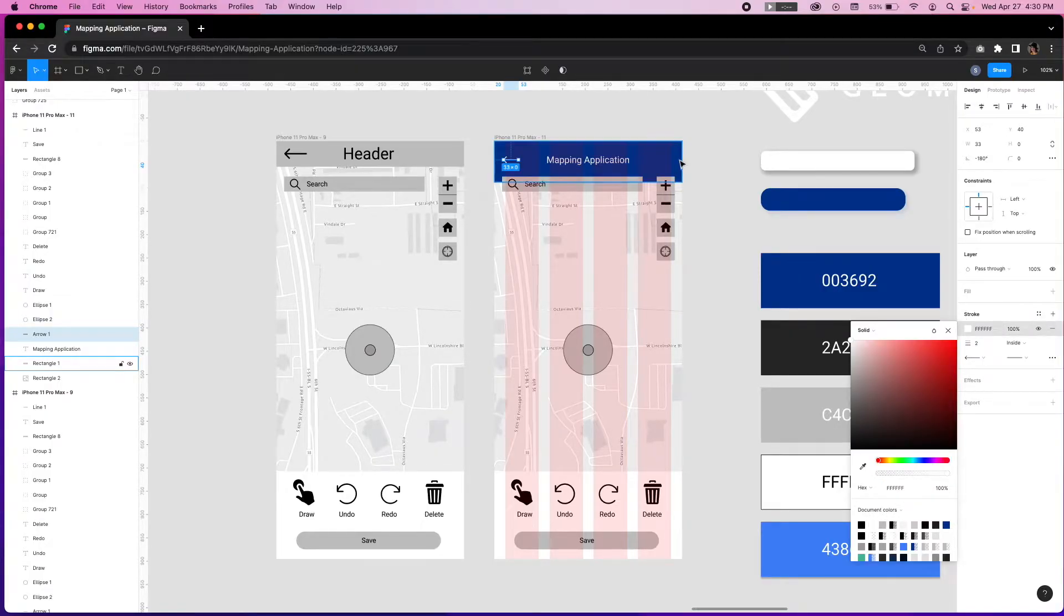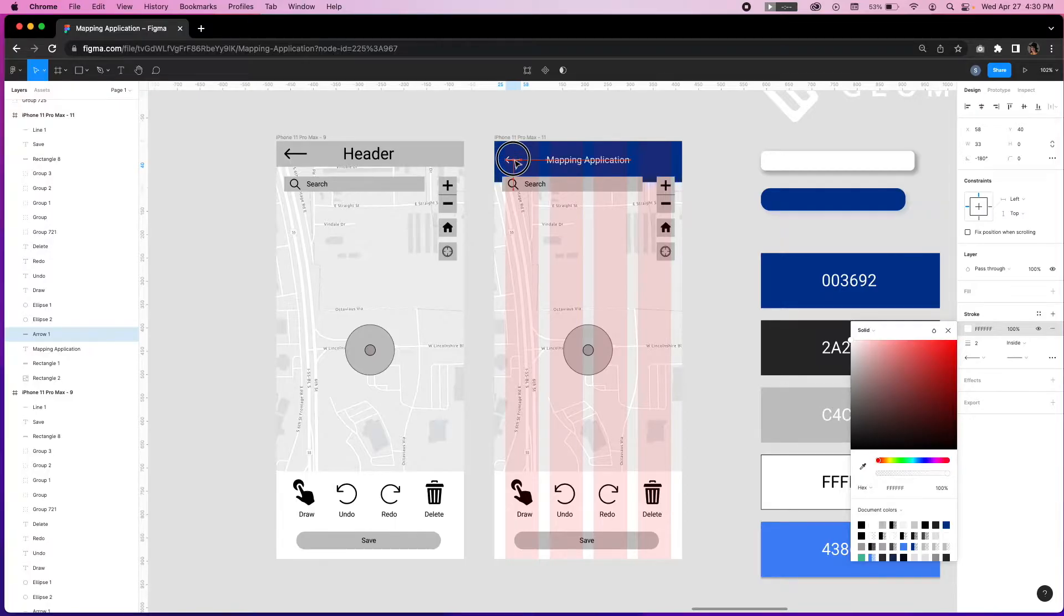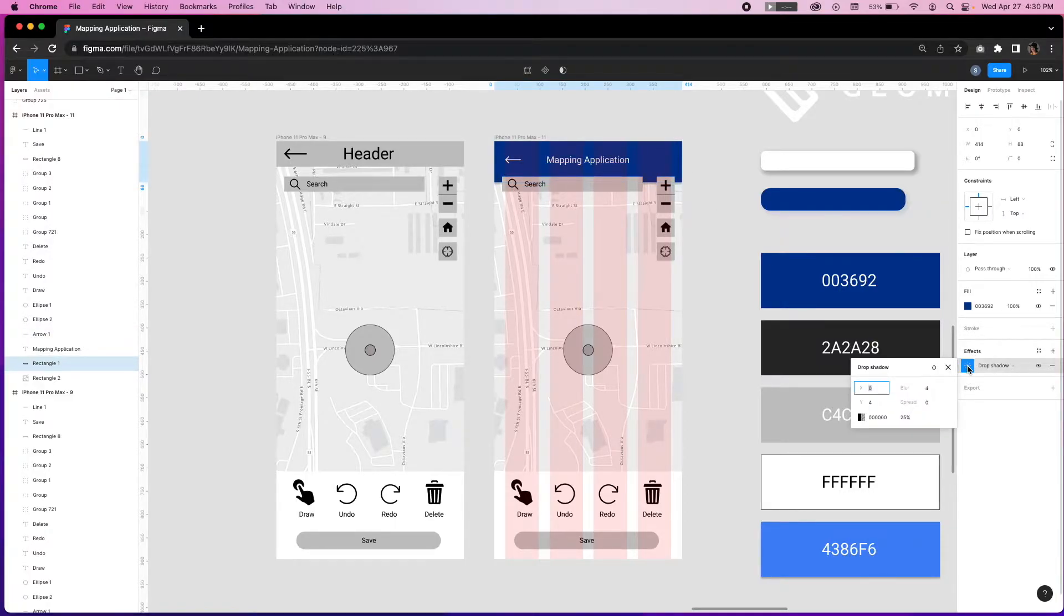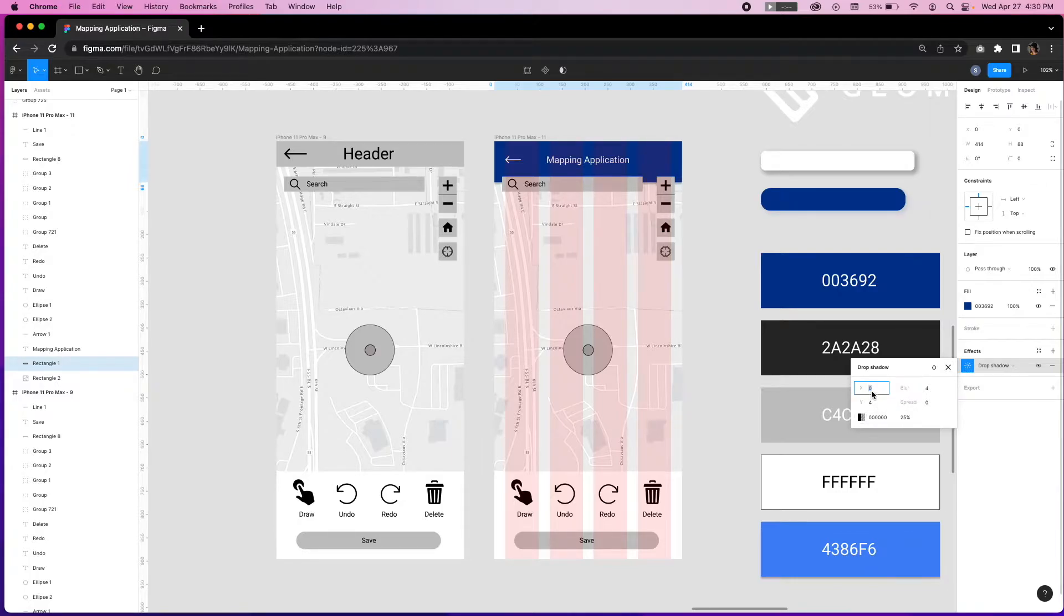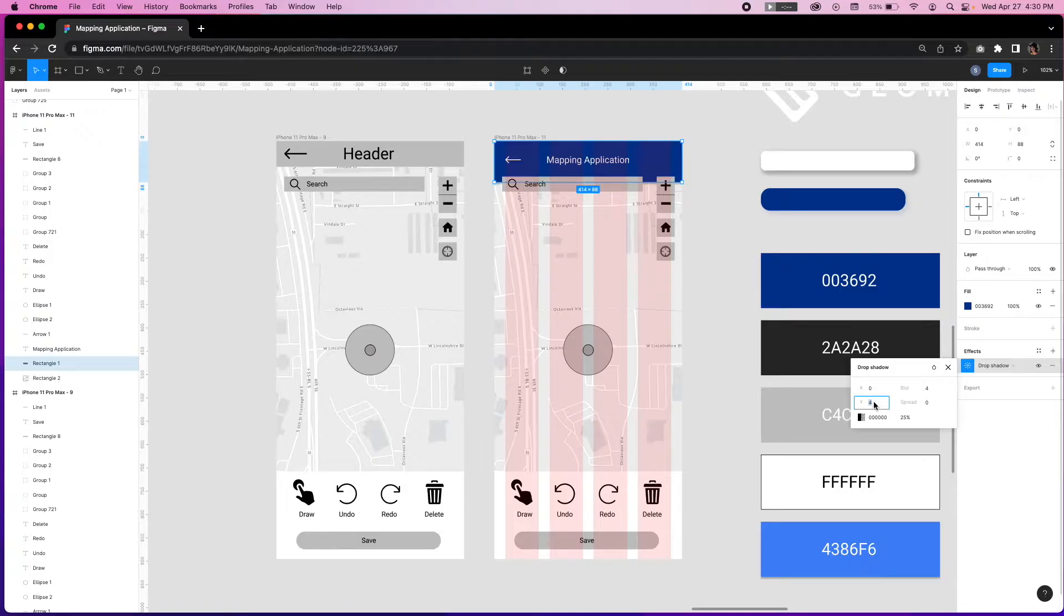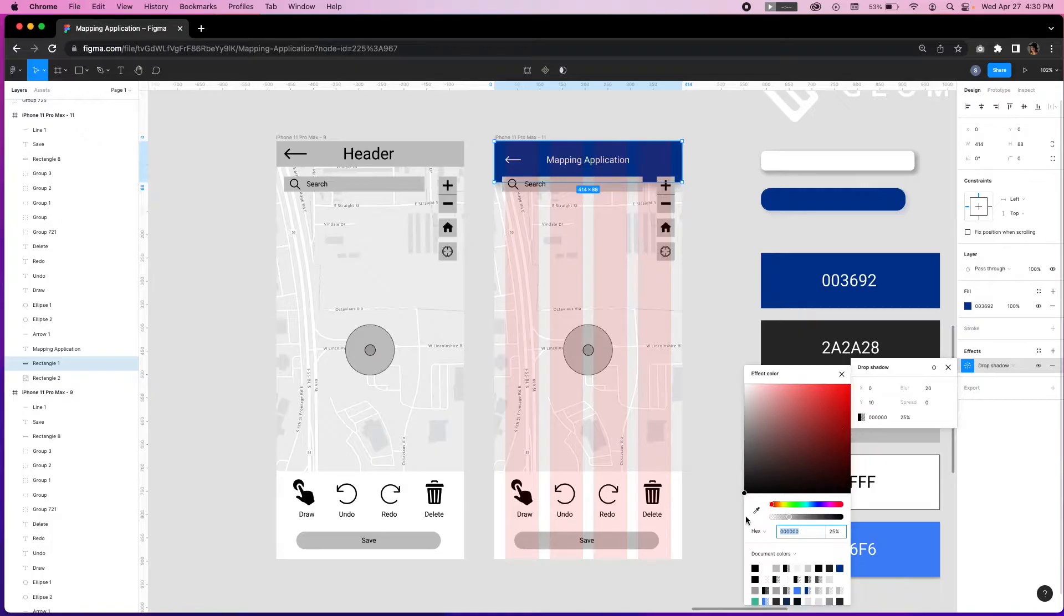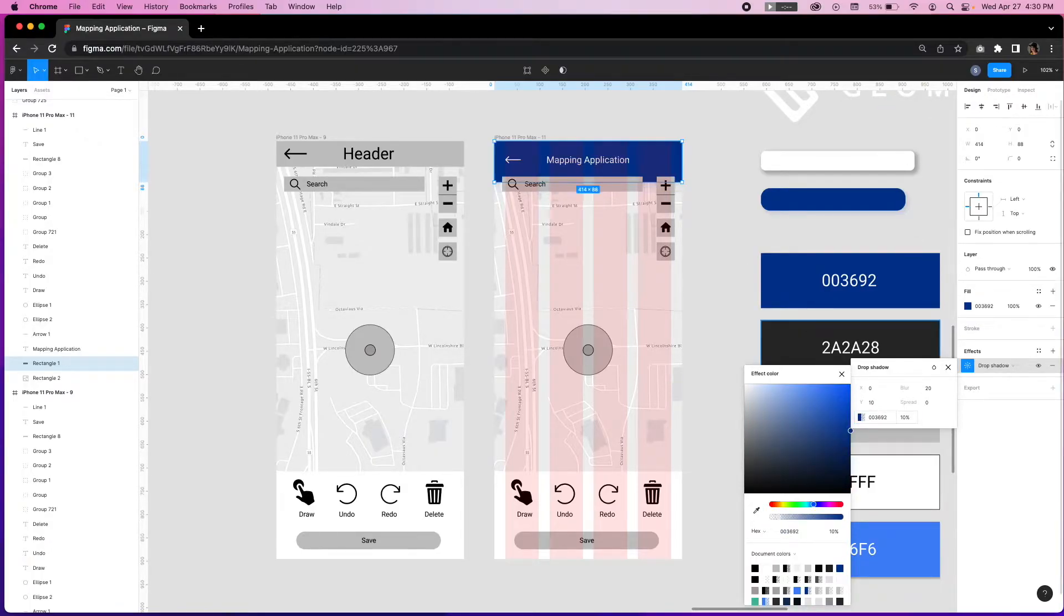To add depth to the header we're going to select the element and click on effects in the toolbar and then effect settings for drop shadow. To make the shadow natural and true to real life objects we're going to have the y-axis at 10, the blur at 20, and the shadow color to reflect the color of the button but with a 10% transparency.